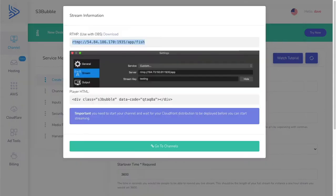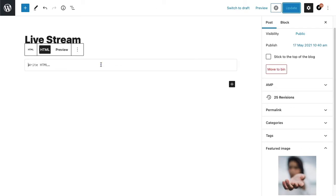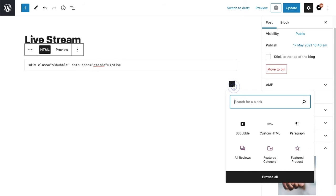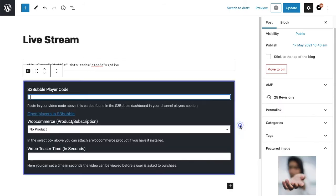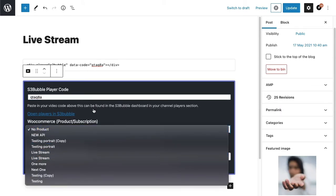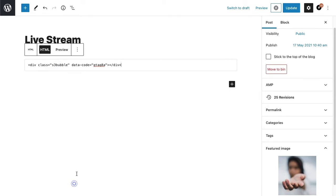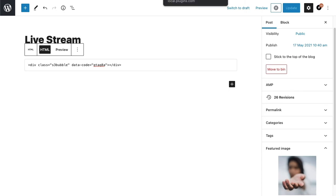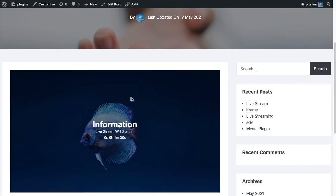What we can do is take our player code and go over to our WordPress website and paste the code in here. If you want to put it behind a product you can place your code here and select the product if you want to monetize your stream. For this tutorial we're just going to paste in the code, so click Update.